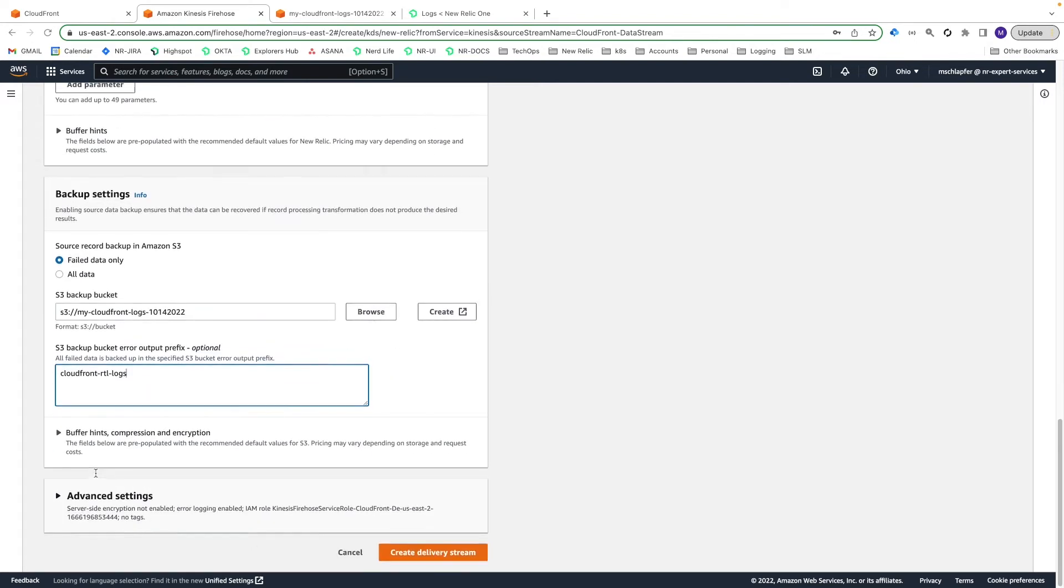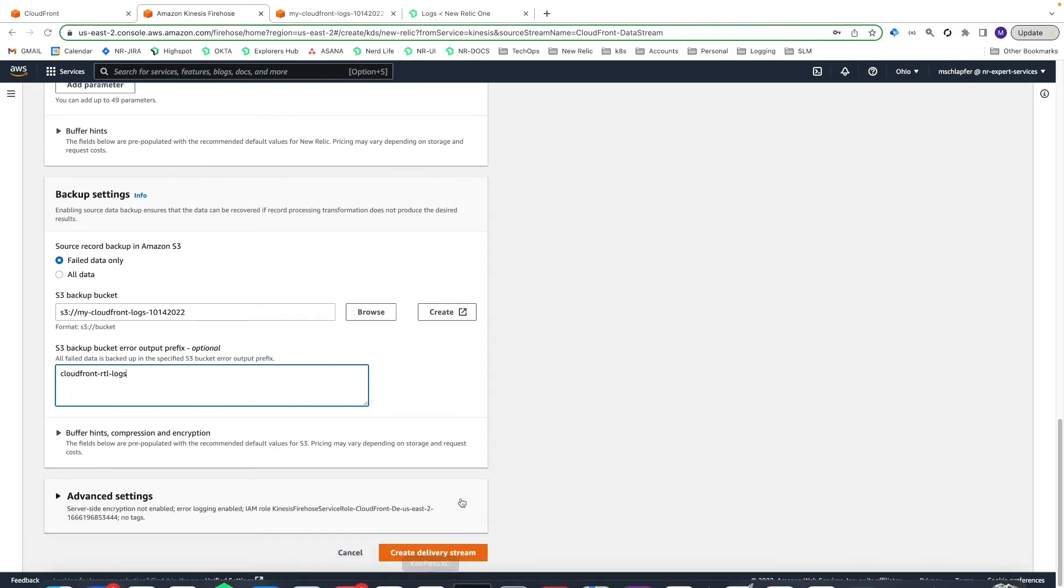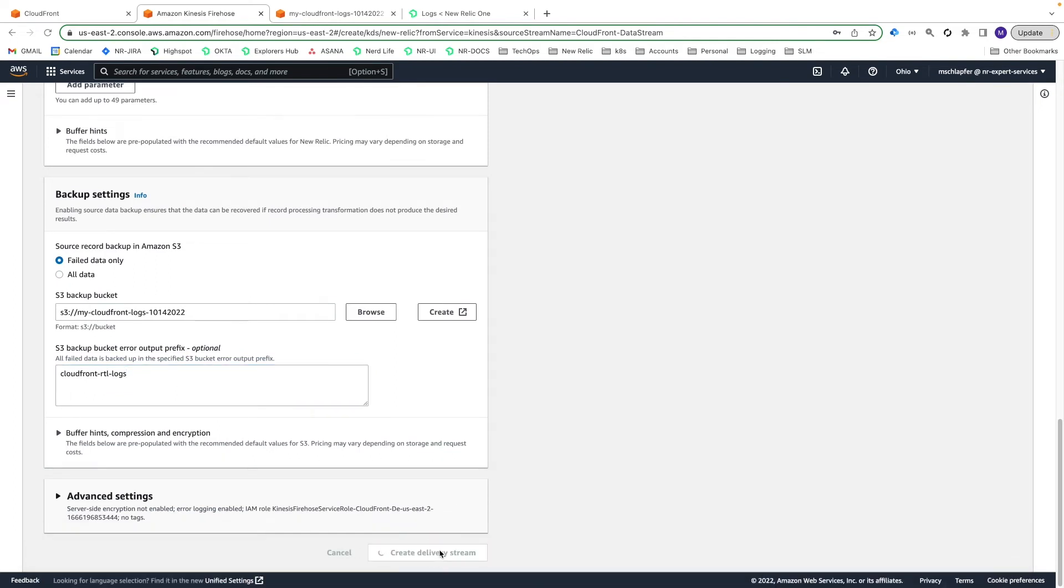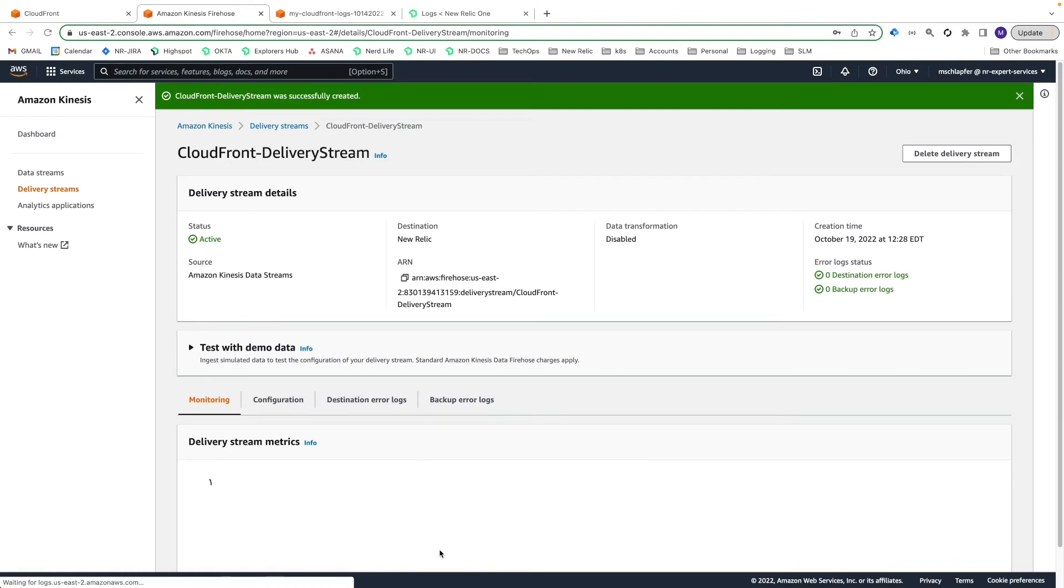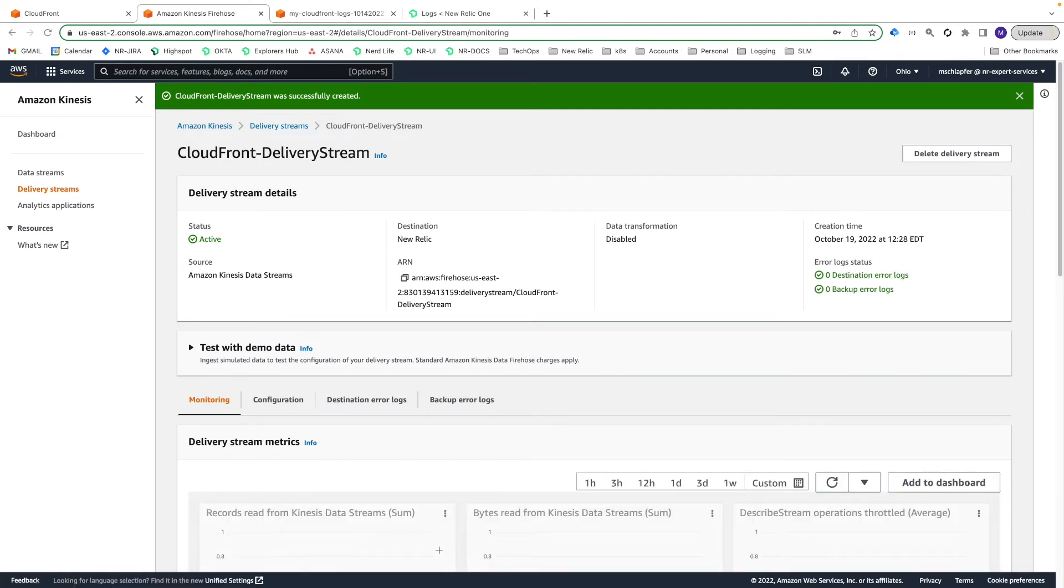As with standard logs, using the CloudFront-RTL log type attribute will trigger our built-in parsing rule for your logs at ingest. See our docs for more details on real-time logs parsing, especially if you choose not to log all parameters in the next step.